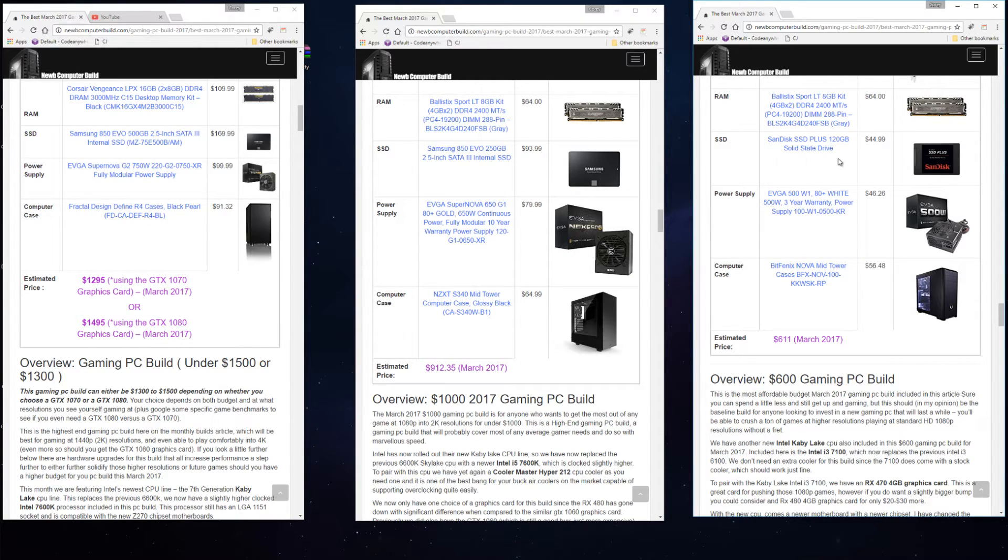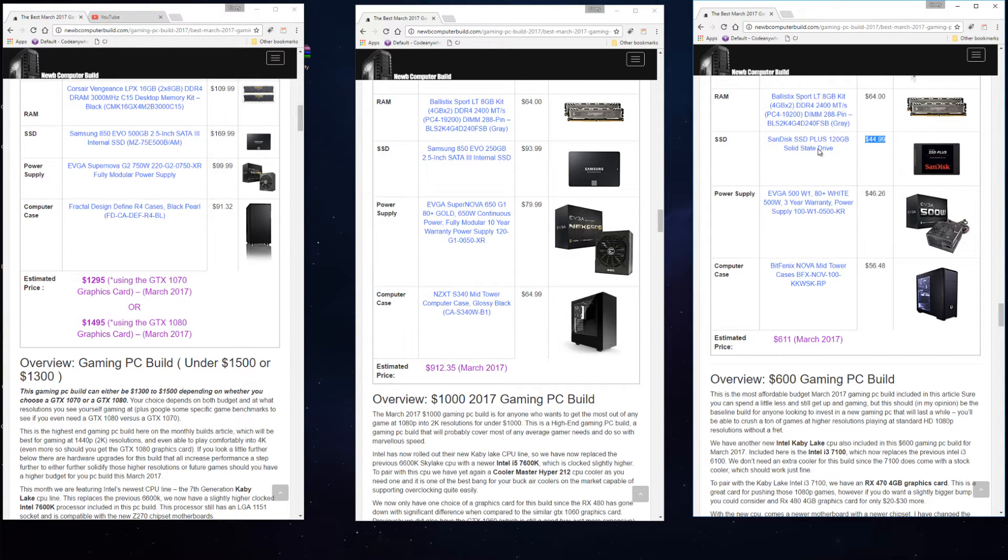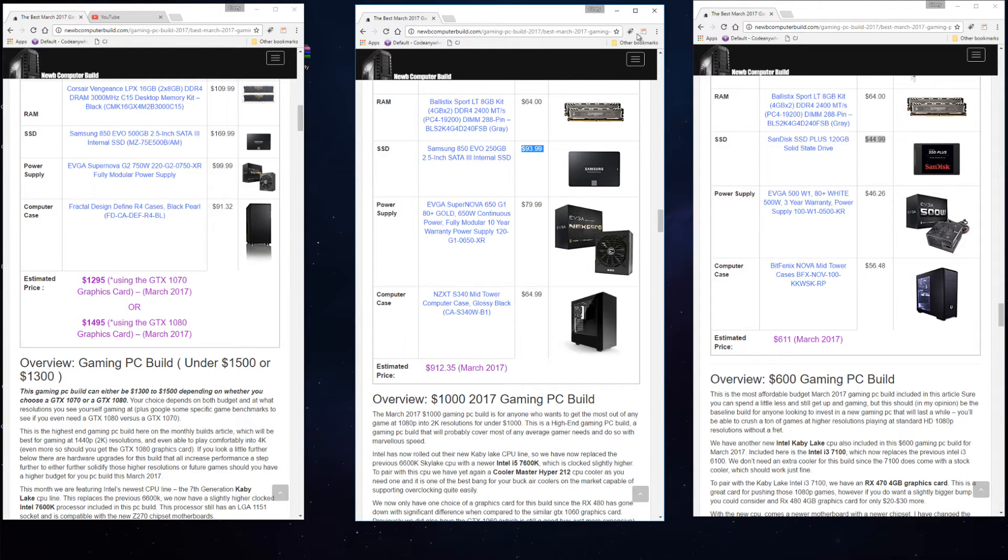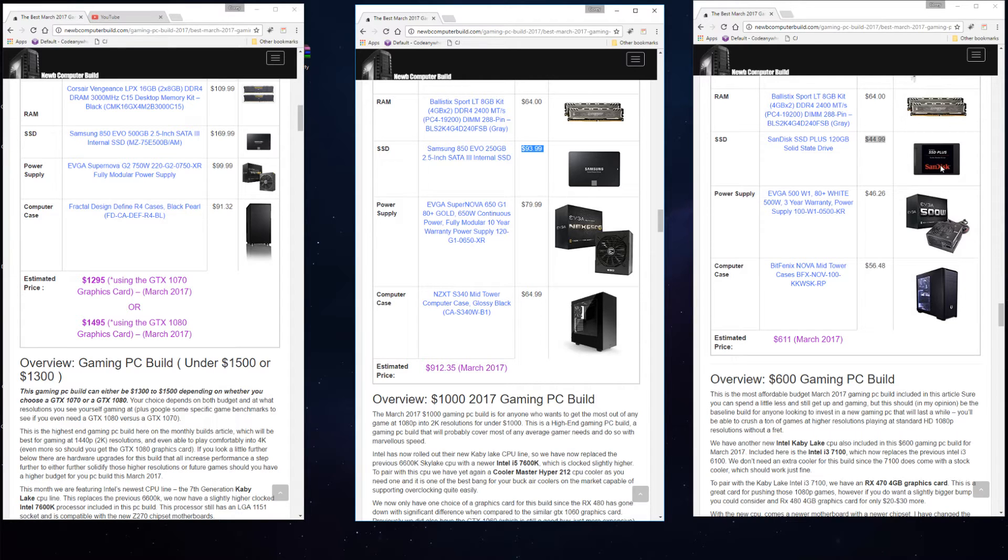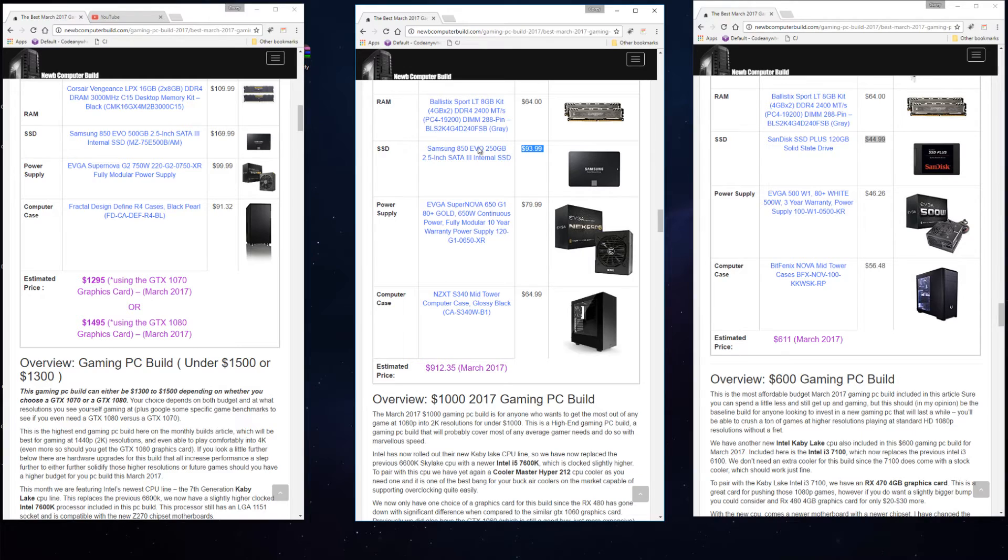In the $600 build it's not a Samsung EVO, it's a slightly more budget SSD, SanDisk SSD 120 gigabyte version for $44.99. If you want to spend a little bit more, say $94, you can get a larger capacity SSD instead of this one, but you'd have to go a little bit over budget with this build. The Samsung EVOs are a little bit faster in terms of read-write times as well.